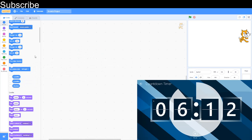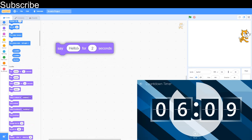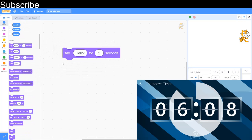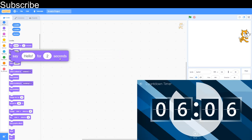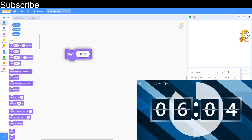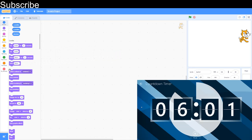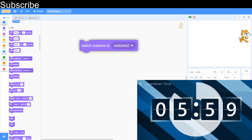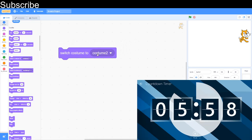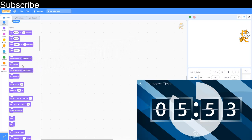Say hello for 2 seconds says something for a certain amount of time, and this block also says something forever. It's the same with think, but there's think bubbles. Switch costume to switches the costume to the desired costume. Next costume switches to the next costume in line. Same with backdrop.